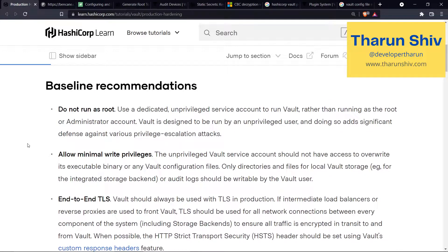The first recommendation is: do not run as root. Use a dedicated unprivileged service account to run Vault instead of running it as a root or administrator account. We usually have this habit of running whichever service we install as the root user on a Linux box. But Vault is recommending we do not run any process as root. This holds true not only for Vault but also for any other services — say nginx or Apache — we should create a dedicated user and make sure the process runs as that user, not root.